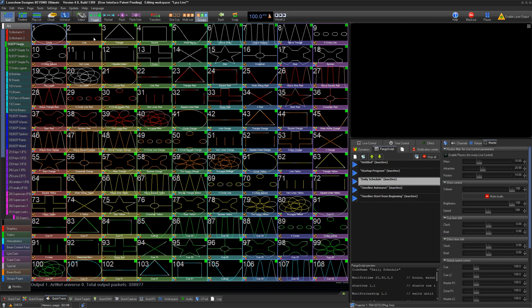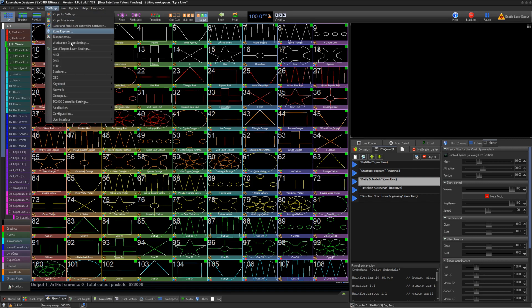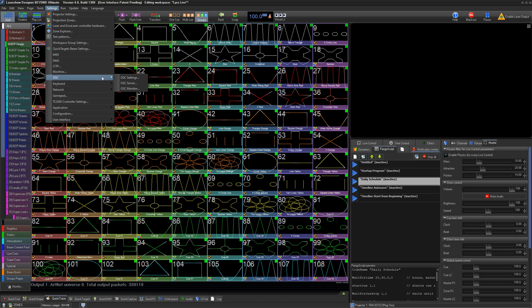OSC is a network-based command-line communication protocol. While we won't cover how OSC works in this video, we will discuss how you can send and receive this protocol in Beyond and what it is useful for.